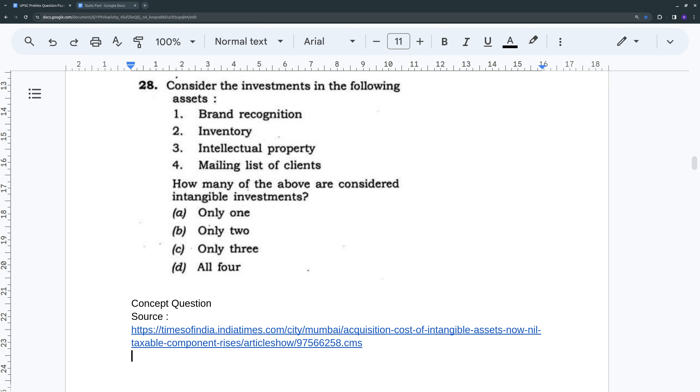So this is a basic concept question. I didn't find any news article from the Hindu discussing the same. Even for a person who has basic understanding of economics will know what intangible is.